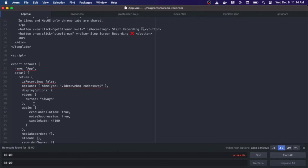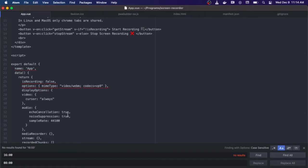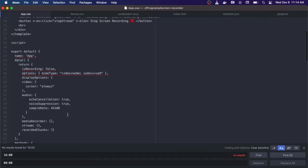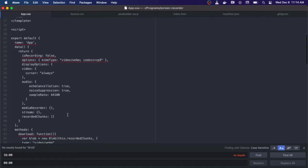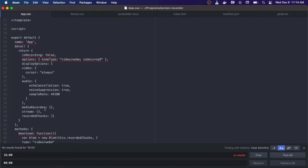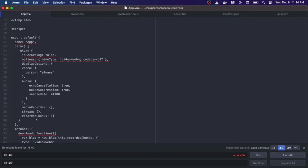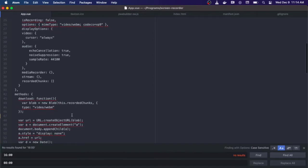For the video we always want to show the cursor. And for audio we want to have echo cancellation and noise suppression with a sample rate of 44100. We have our media recorder object that we have as an empty object. We have our stream that we set as an empty object. And we have our recorded chunks which is going to be an array of our video data, initialized as an empty array.